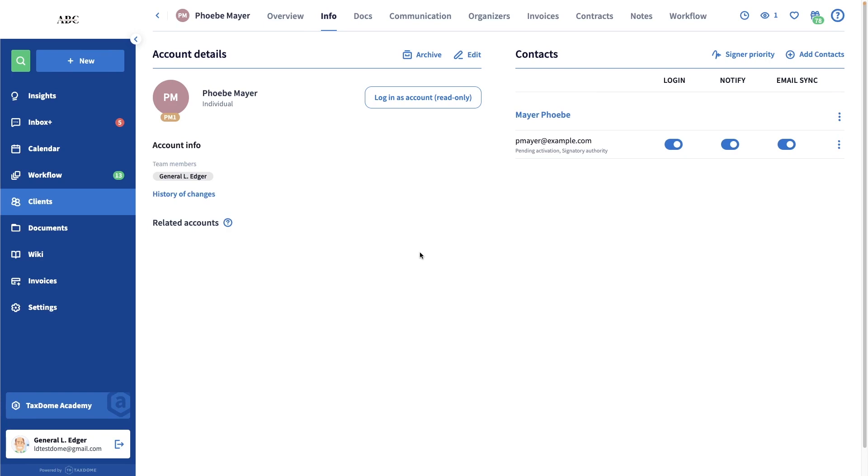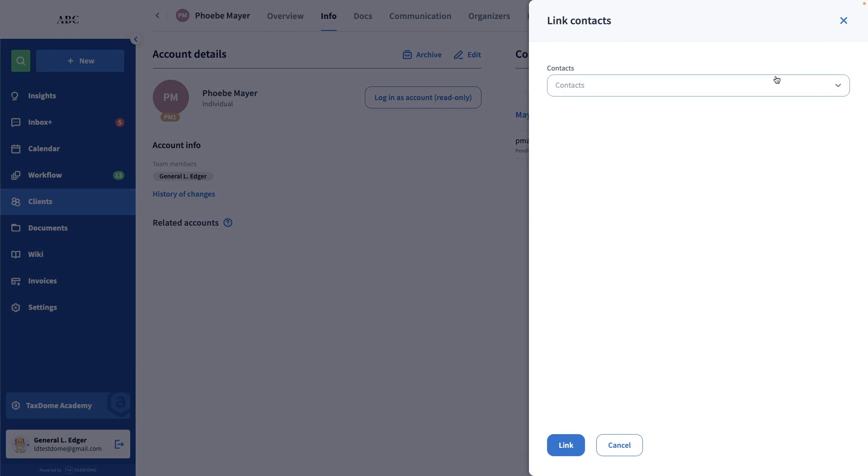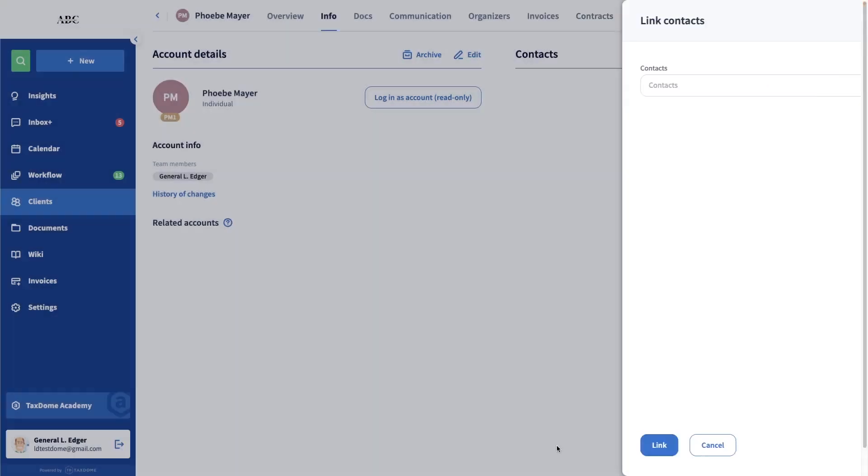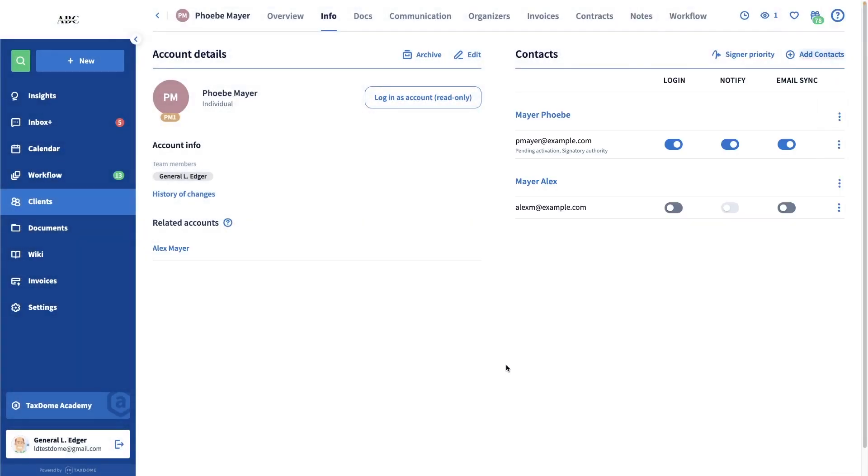To do this, go to the Info tab in your client's account, click on Add Contacts, and search for the spouse name. Add them and then enable the login toggle for their contact.